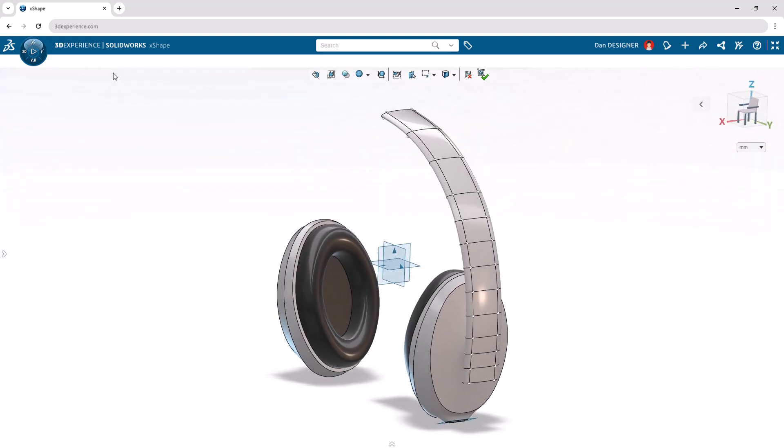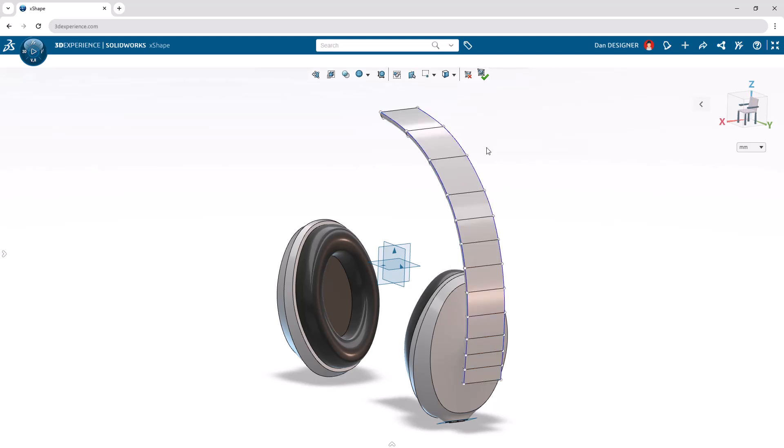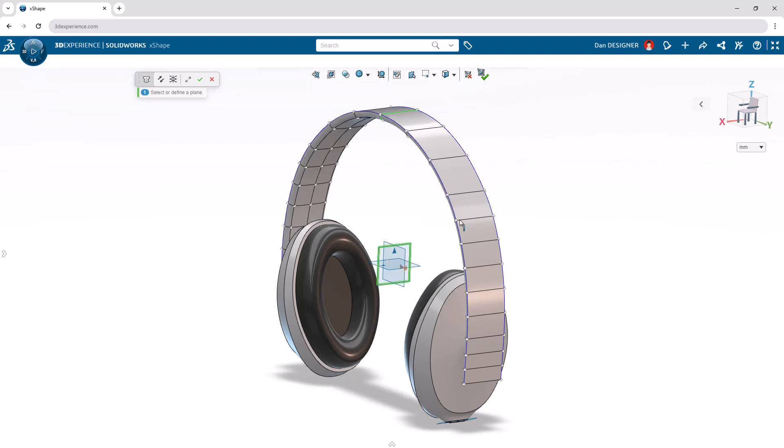Now, we'll sharpen the outer edges of the headband. Double click one of the central faces towards the top or bottom edge to select the face loop going in the vertical direction. Next, choose the crease edges command from the context toolbar. To quickly create the other half of the headband, select the ZX plane, choose symmetry from the context toolbar, and apply the command.